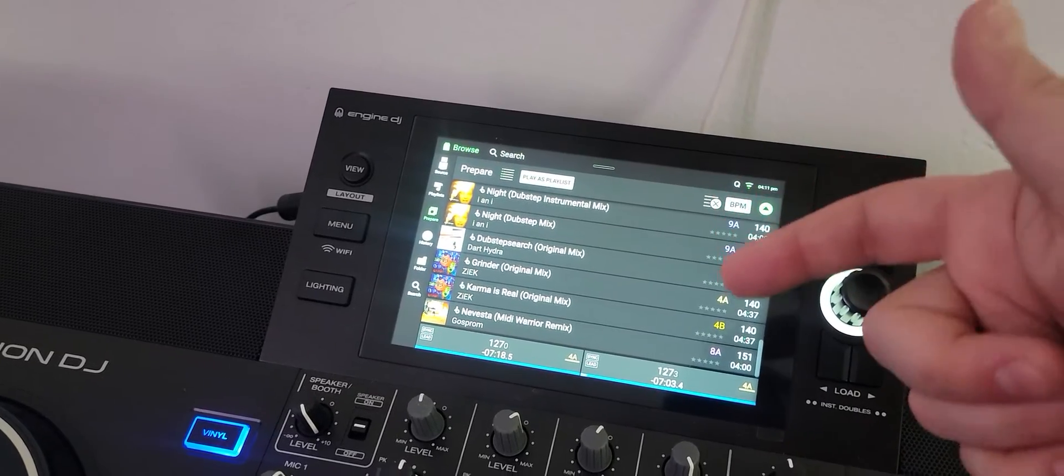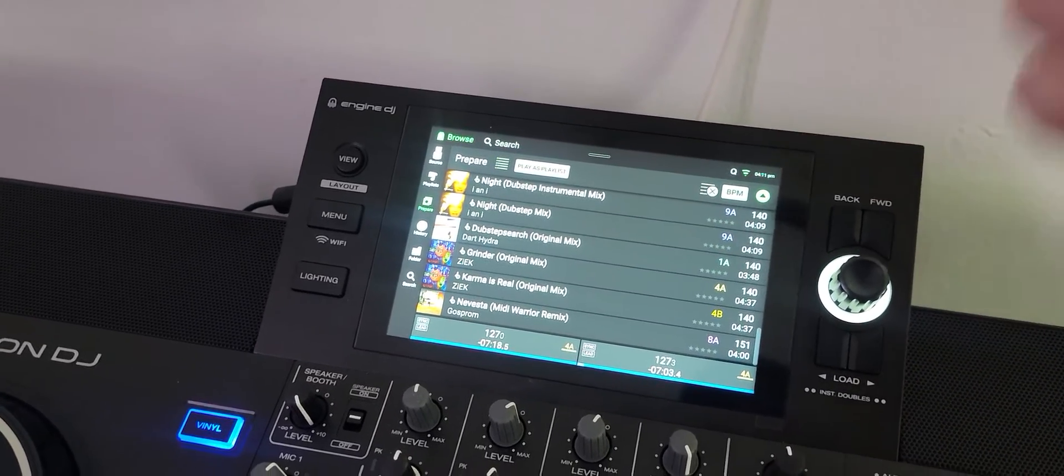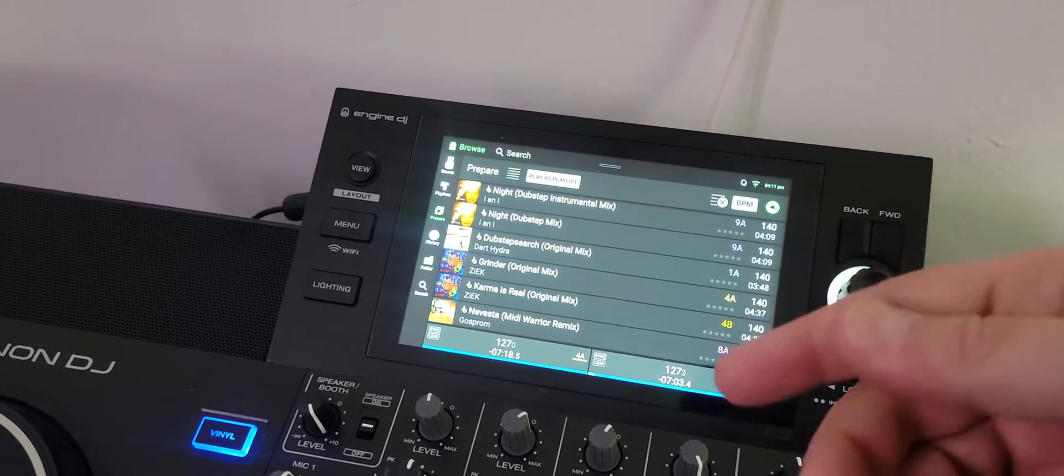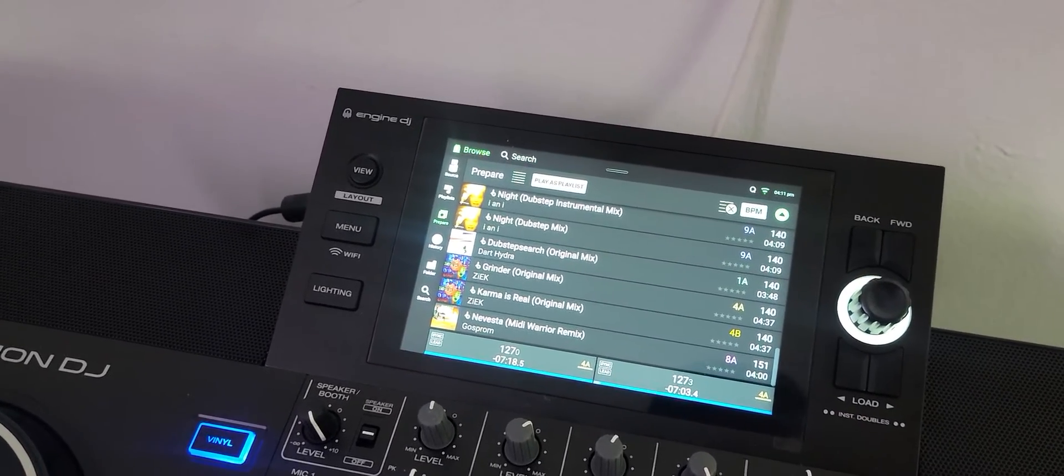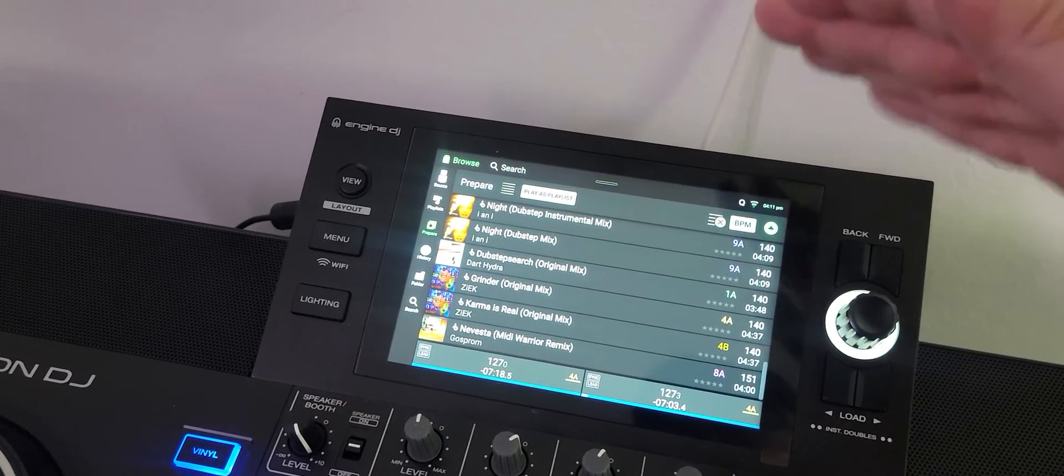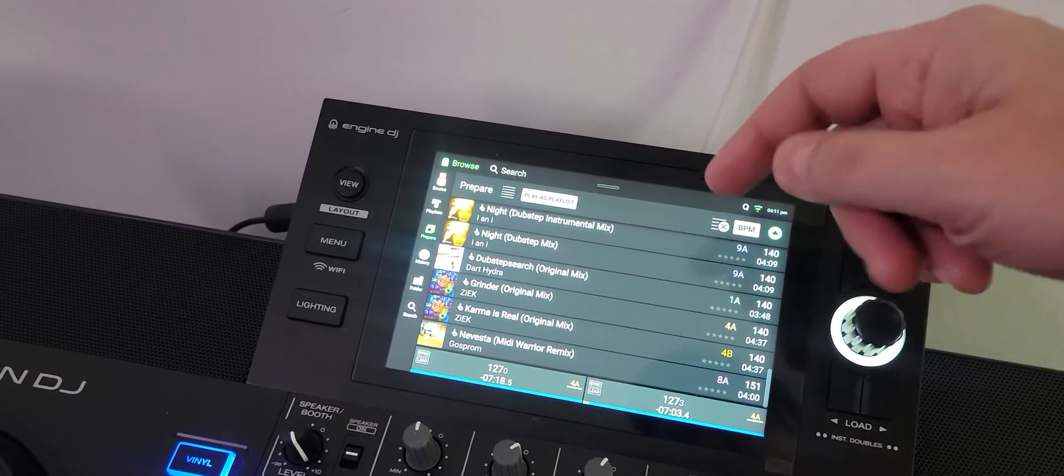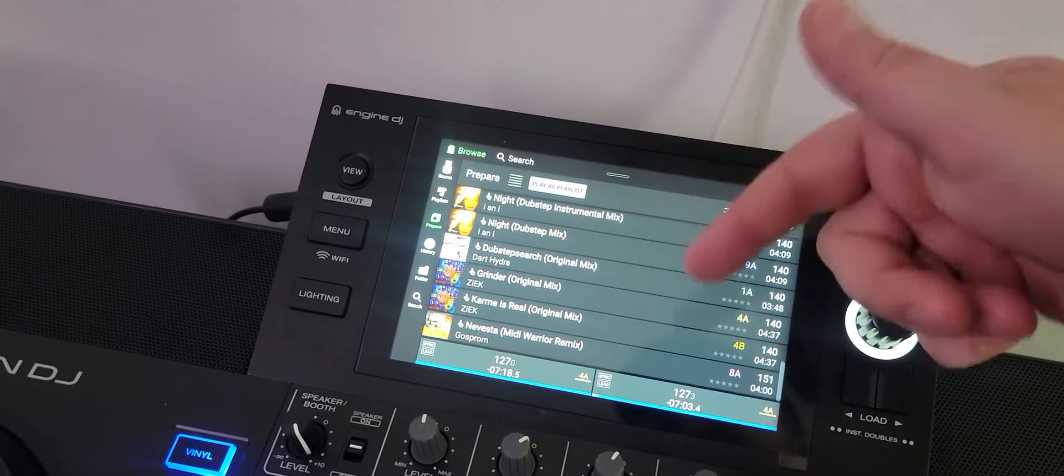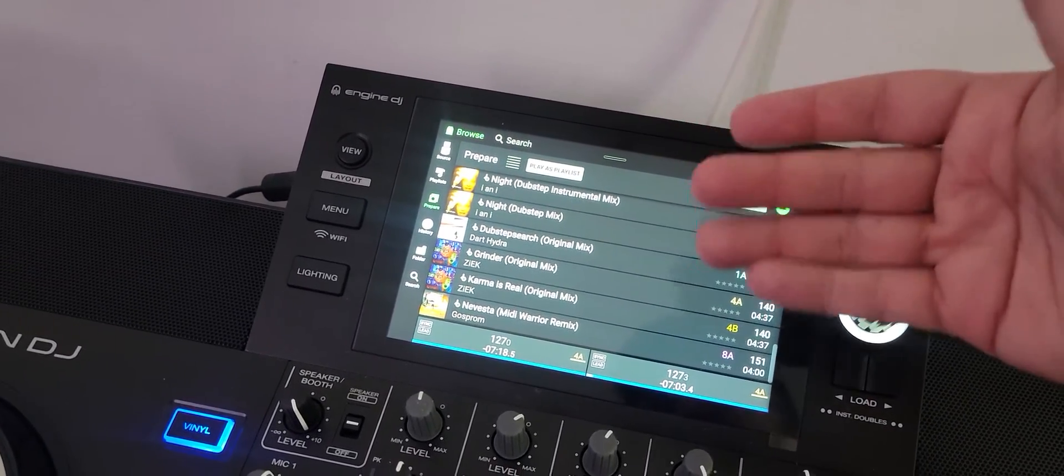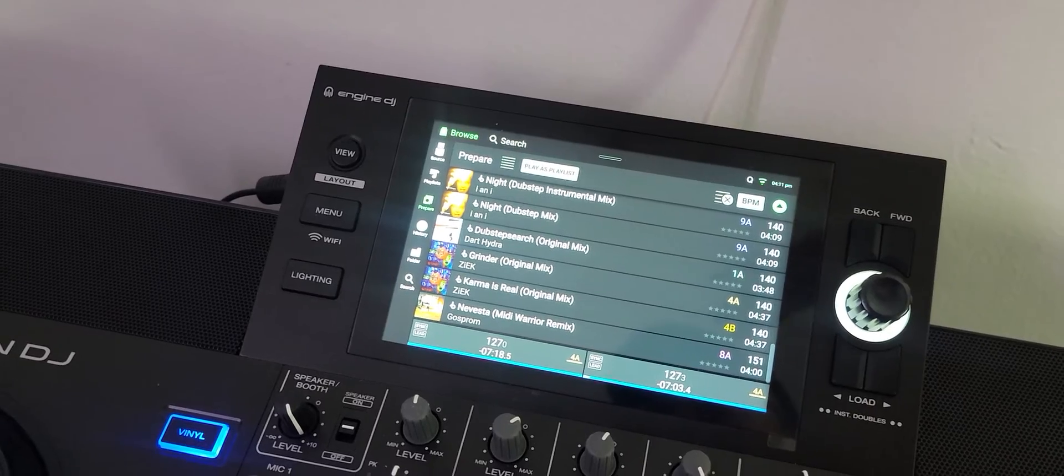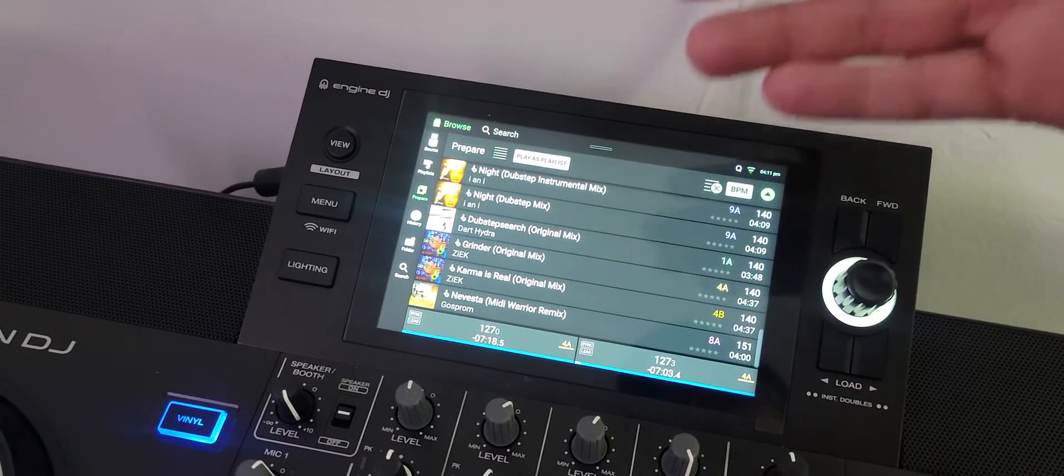Denon, come on, time to get together. We need to be able to make a prepare list and save it as a playlist because this would make life so much better for the online streaming and stuff.